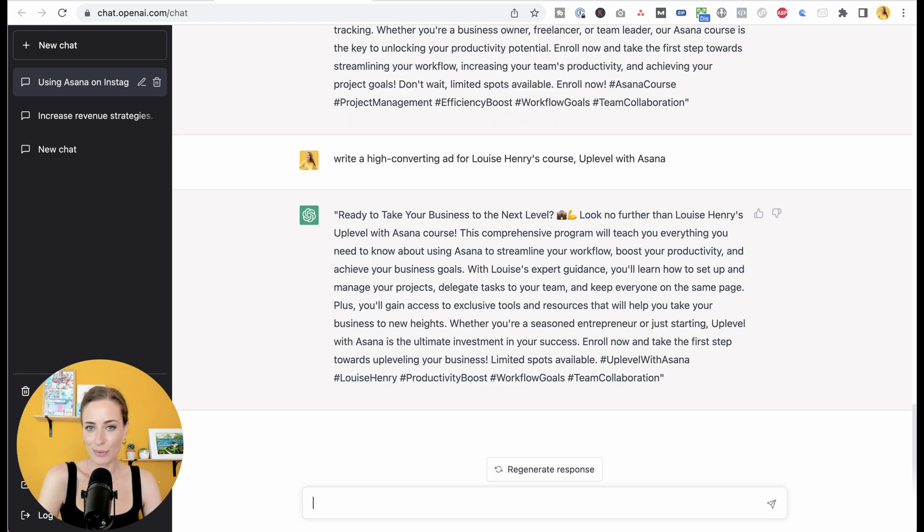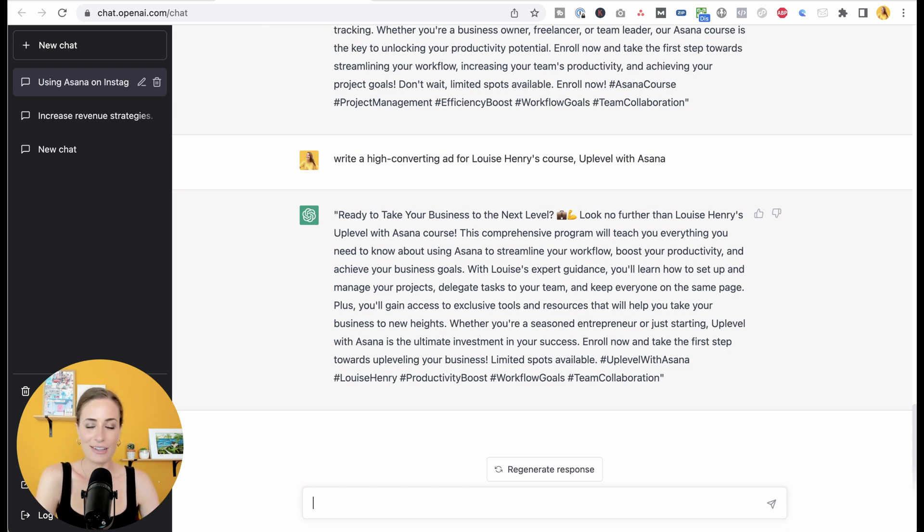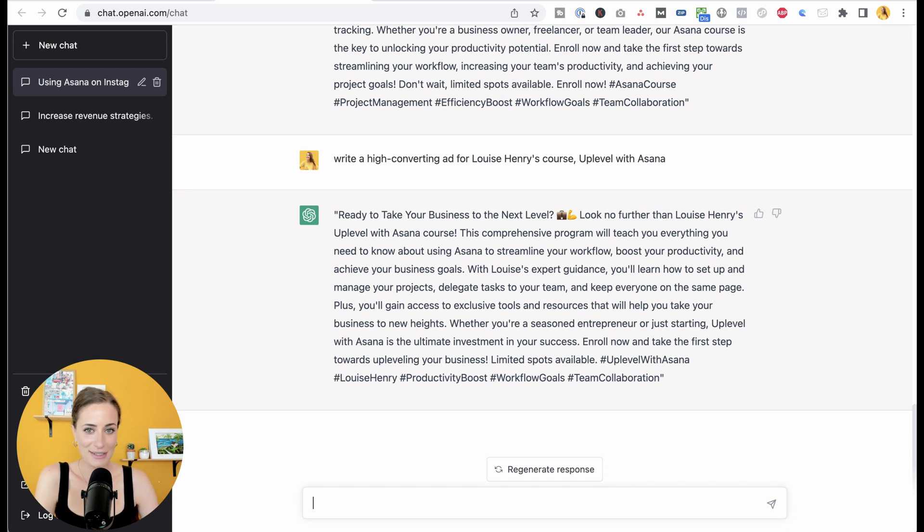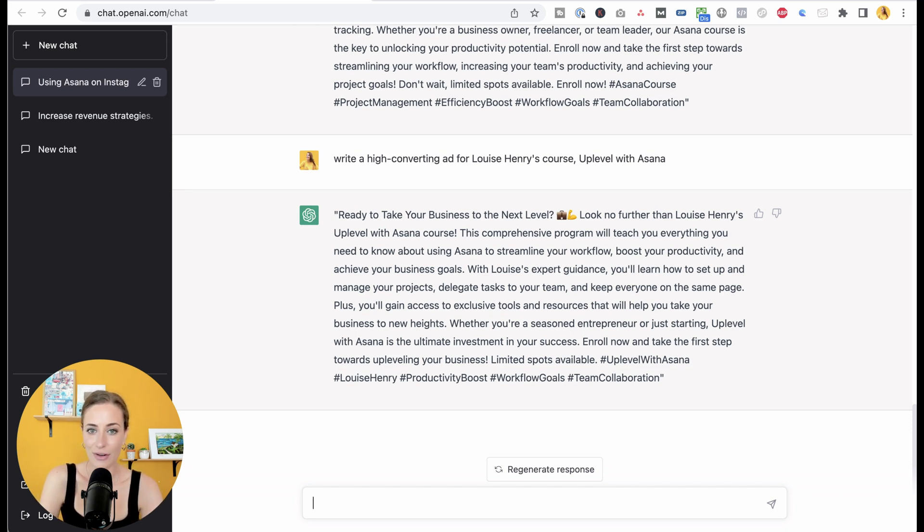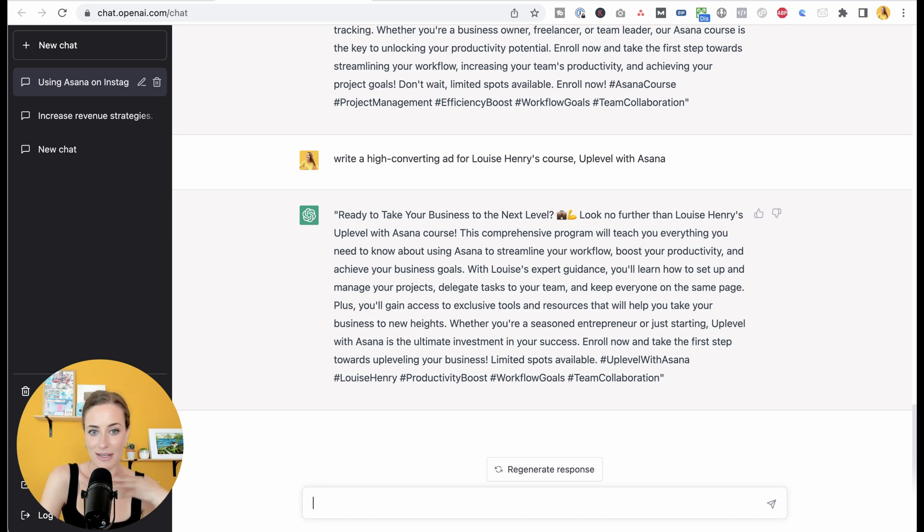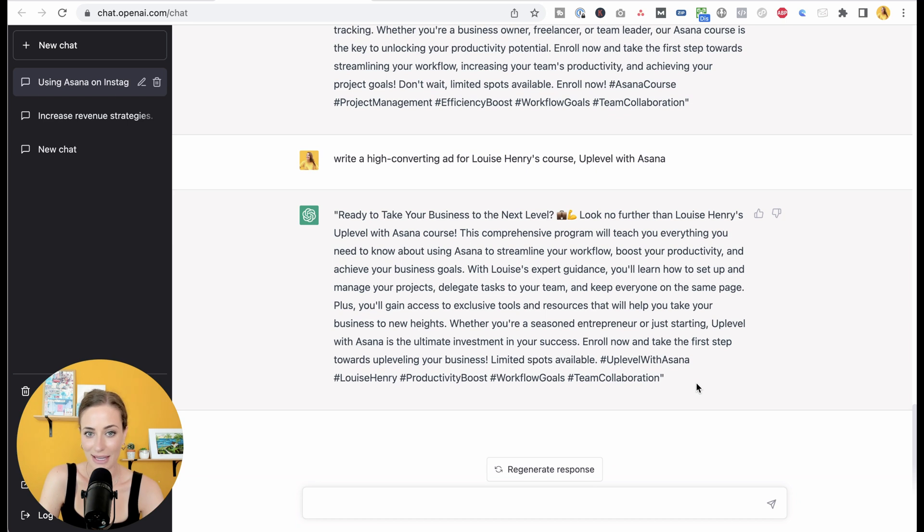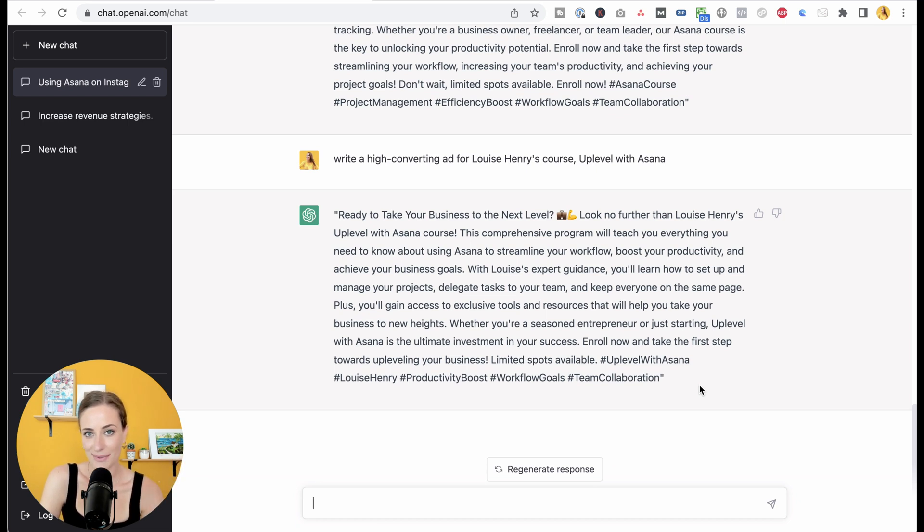Now here's the really cool part. If you already have content on this on your website, it can use that. For example, I now did write a high converting ad for my course Up Level with Asana. And they've scanned my website and given me a very specific ad for my course. Like what?